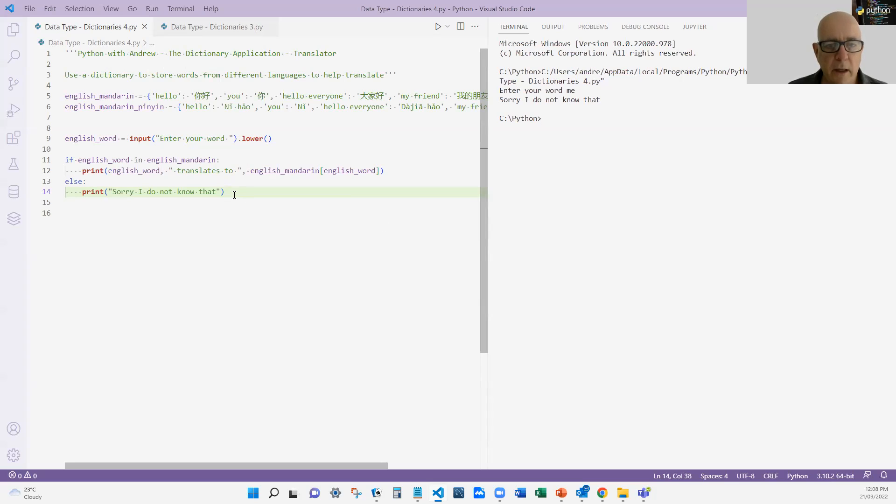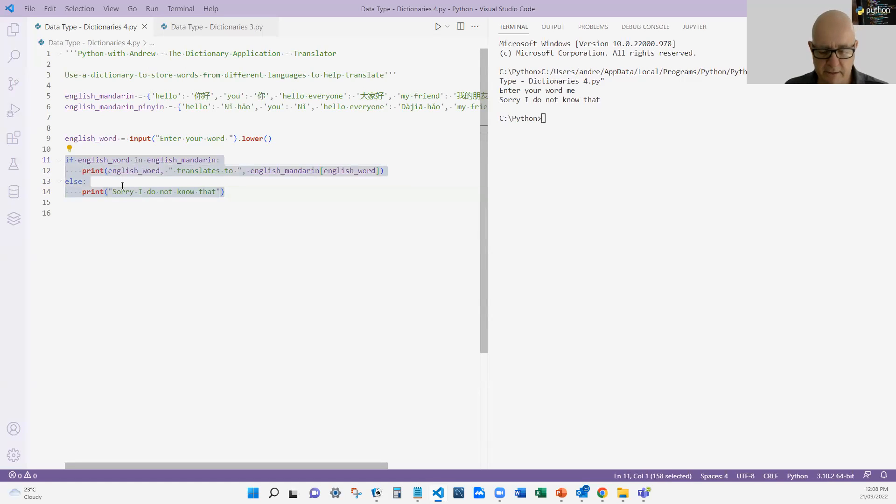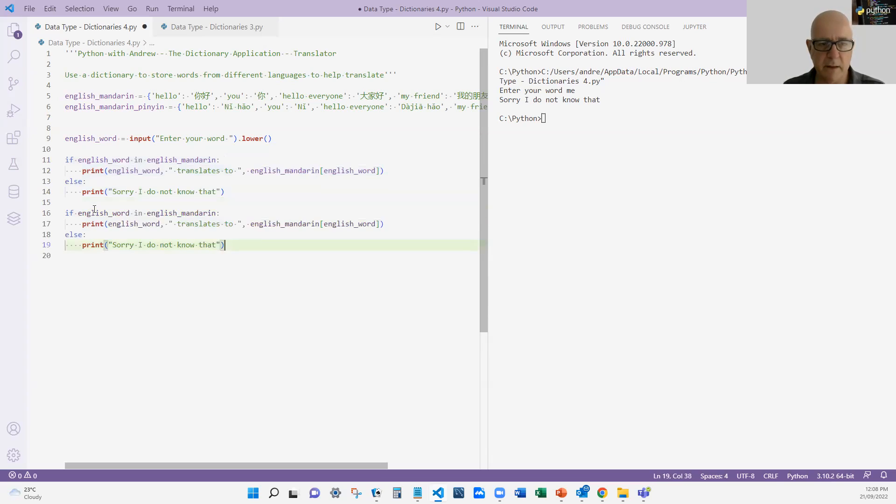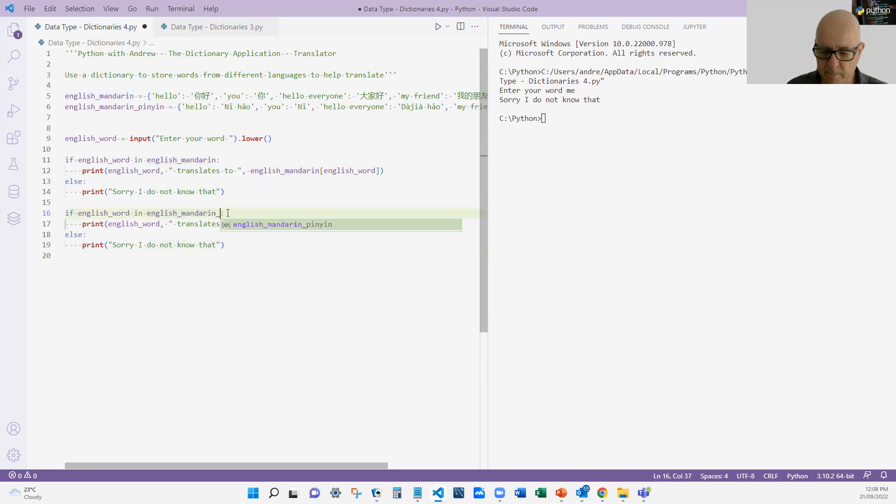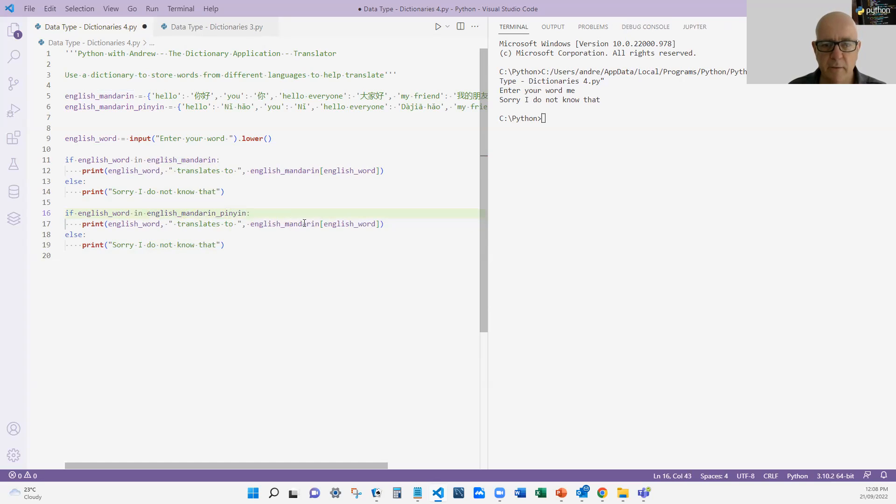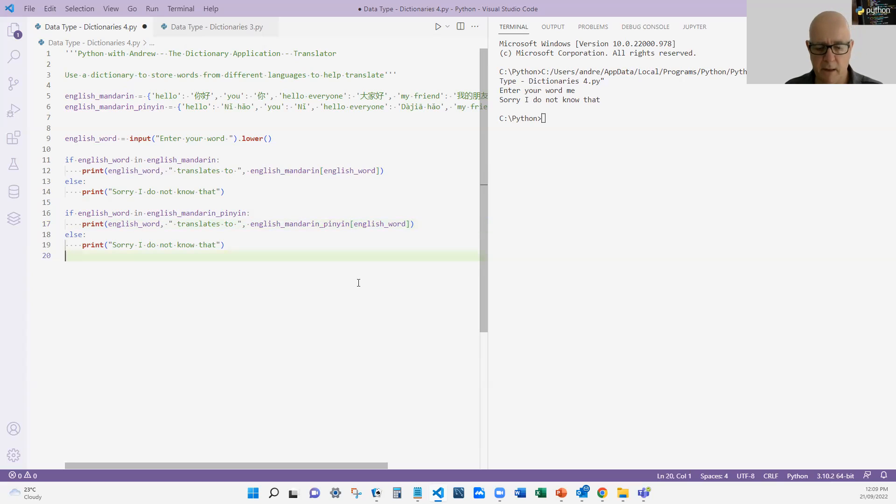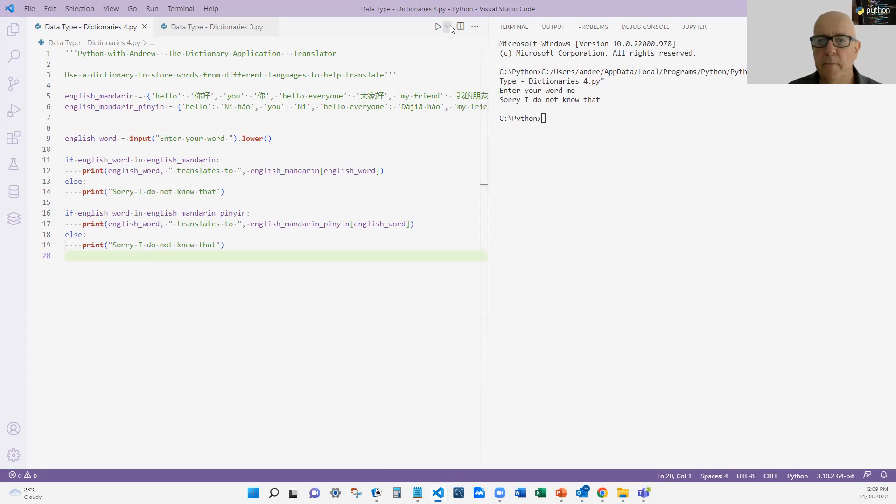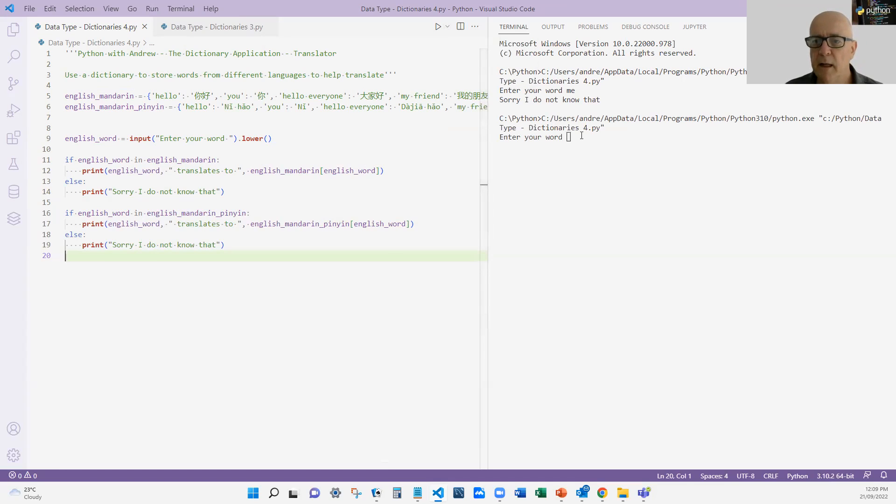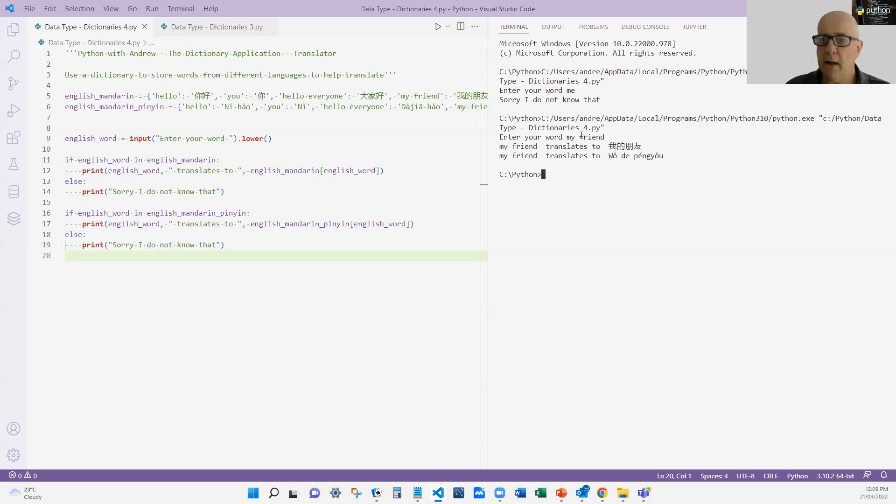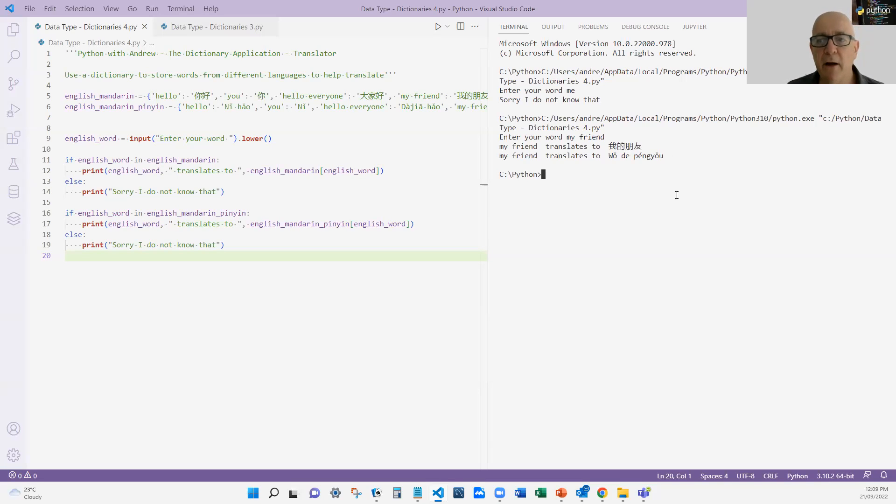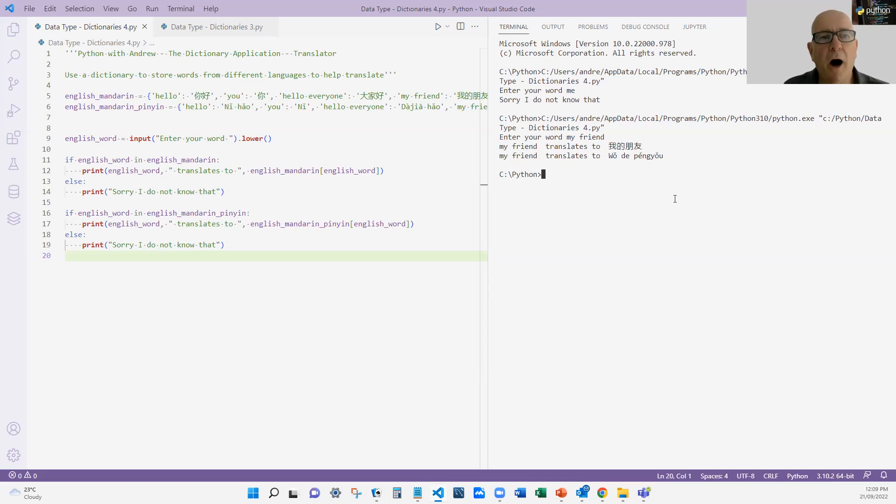We could equally copy this and do it again, but this time I'm going to see if it's in the pinyin one, and if it is I'm going to talk about the pinyin word as well. Yeah, okay, so I'm going to do both. Into the word, my friend...